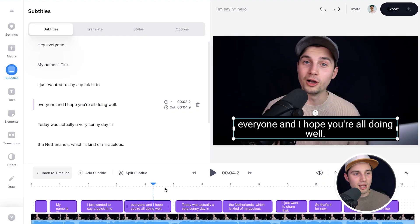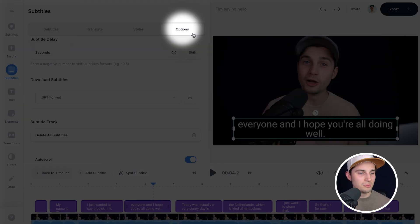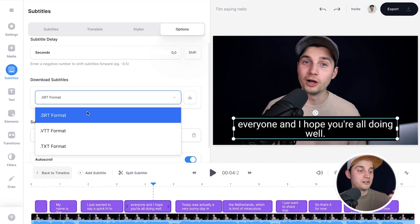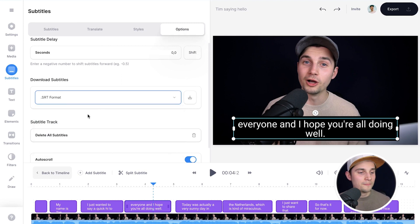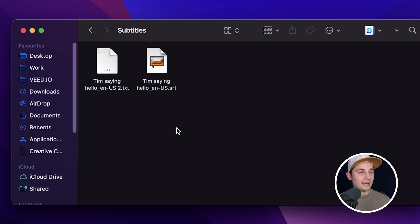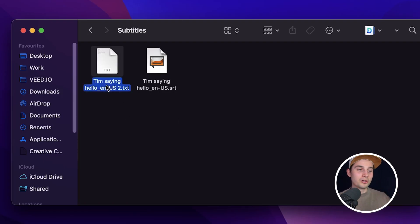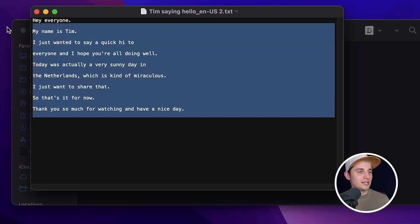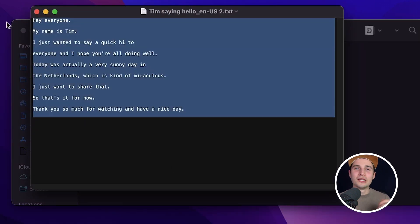Before we burn the subtitles into the video, I'll show you how to download an SRT, text, or VTT file. Head over to Options in the subtitles menu and under Download Subtitles, select the format you want — in this case I'm going to choose SRT and click Download. The same applies for text format — click on it, select Text, and click Download. Now if I look in my device I can see my SRT and text files, and opening the text file shows the transcription is in there.